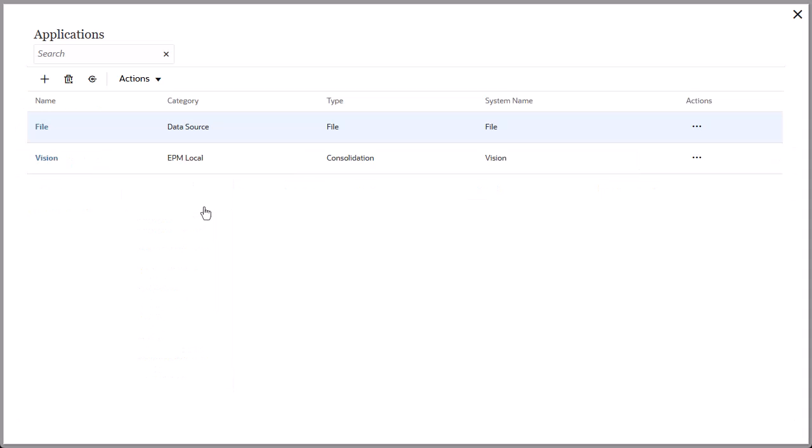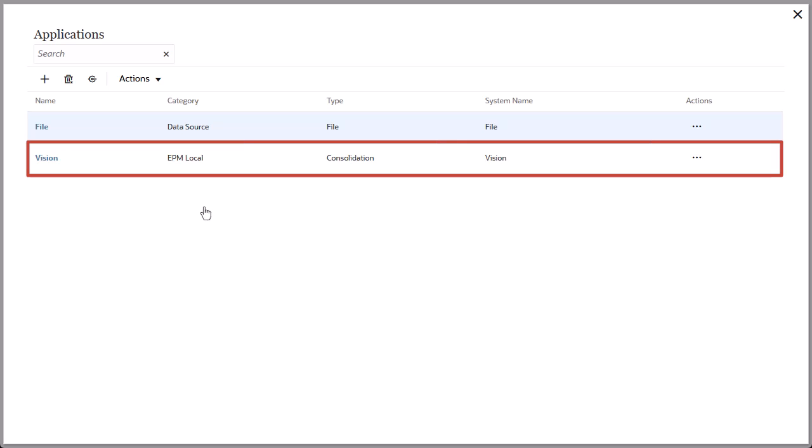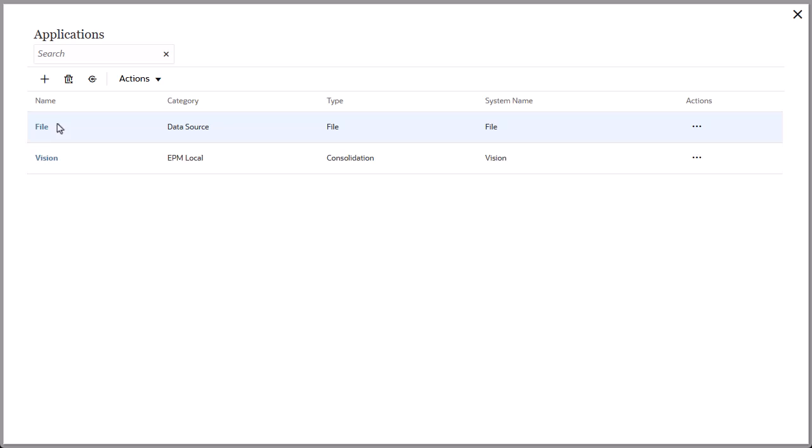For this example, I have already registered an FCC application to use as the source. Let's create a target application.